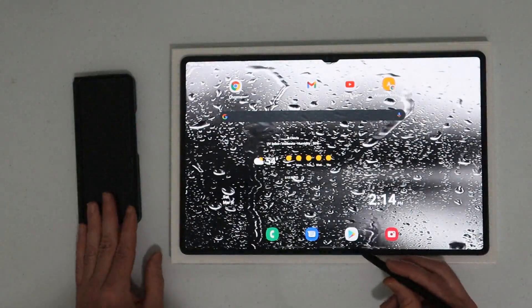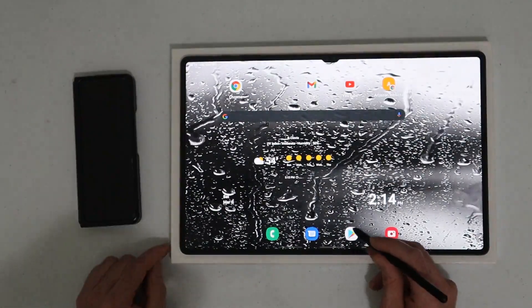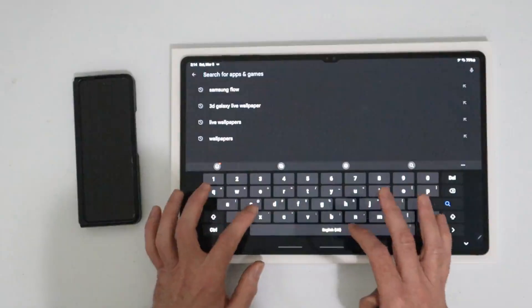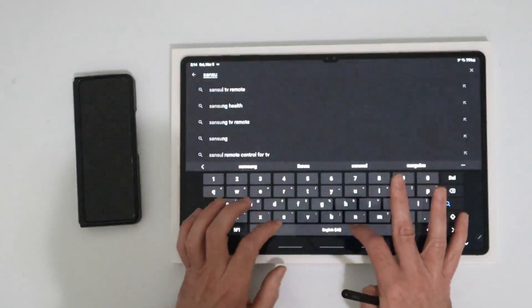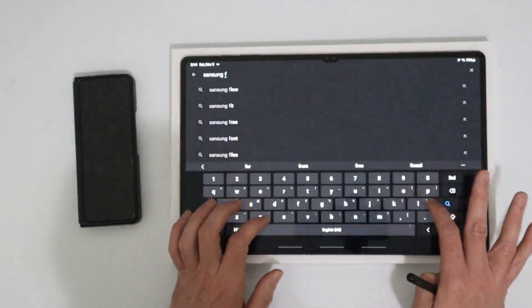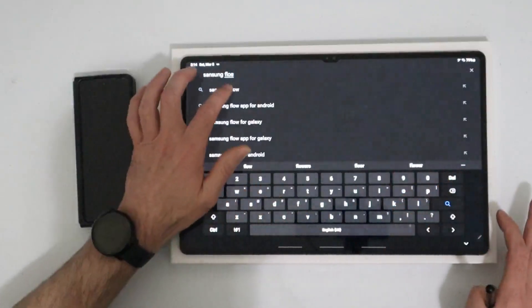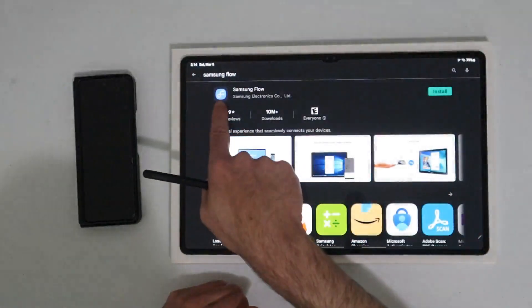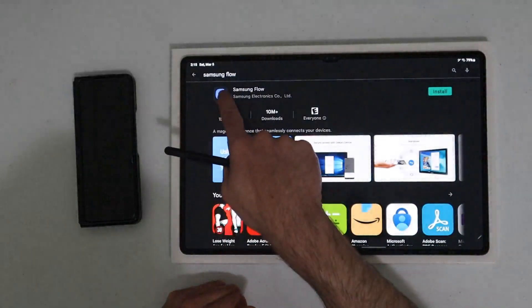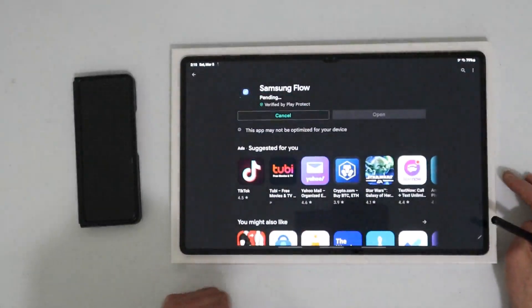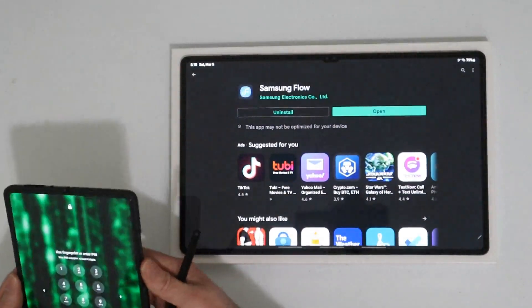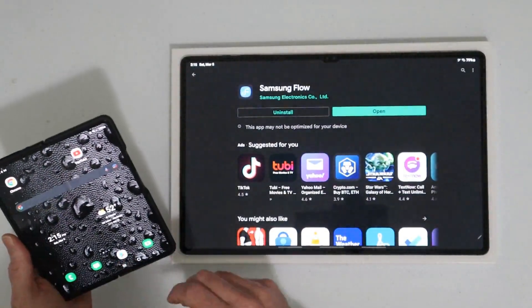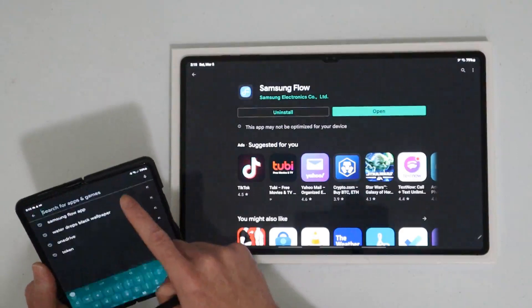What you want to do is open up the Play Store on both devices and we're going to install an app. We are looking for Samsung Flow. There's the icon, click on that and install. Let's go ahead and do that on the phone too. We've got the Fold 3 here. Let's get it installed, we're starting from scratch.